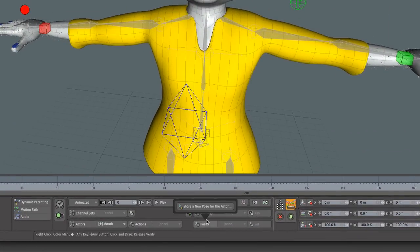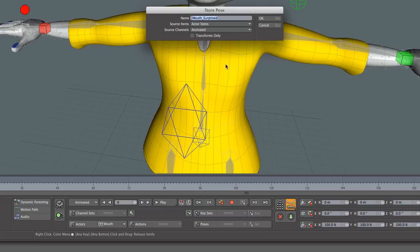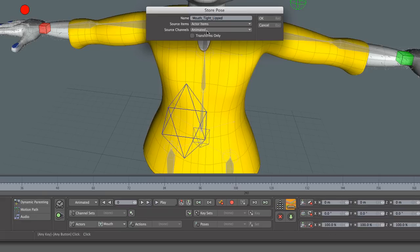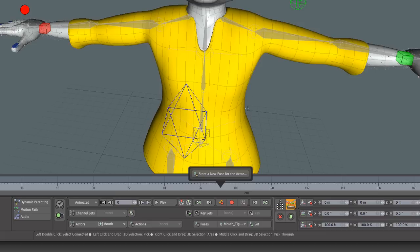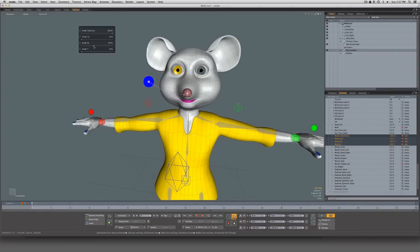Now I'm just going to click on Poses, store a pose, and we'll call this 'mouth tight lipped.' It's going to say from our actor items — so these four things are all part of the actor and they are in fact animated channels. Now let's change this: I'll relax the mouth, open it up, put sort of an 'ooh' type of shape, make it a little wider so she looks kind of shocked.